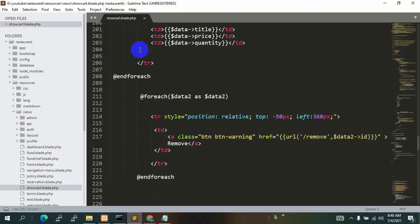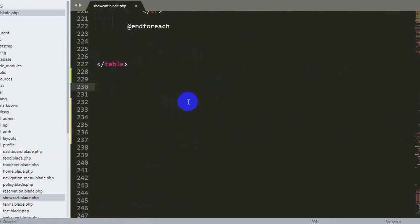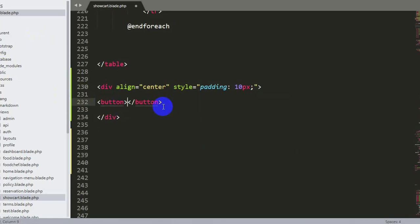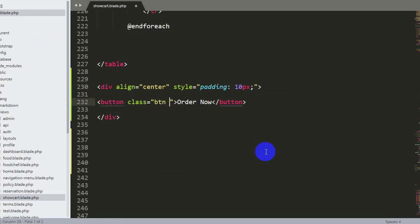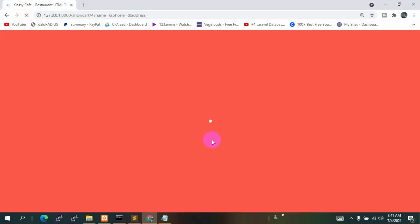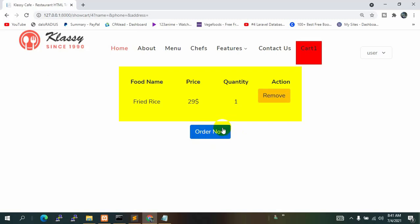We will go directly to our showcard.blade.php and just below the table ending we'll declare a div. This div will be align center, with a style of padding 10px. We'll add a button with the name Order Now and give it a Bootstrap class of btn btn-primary. If we save and refresh, we can see the button appearing in the center. If you click this button, some input fields will show.